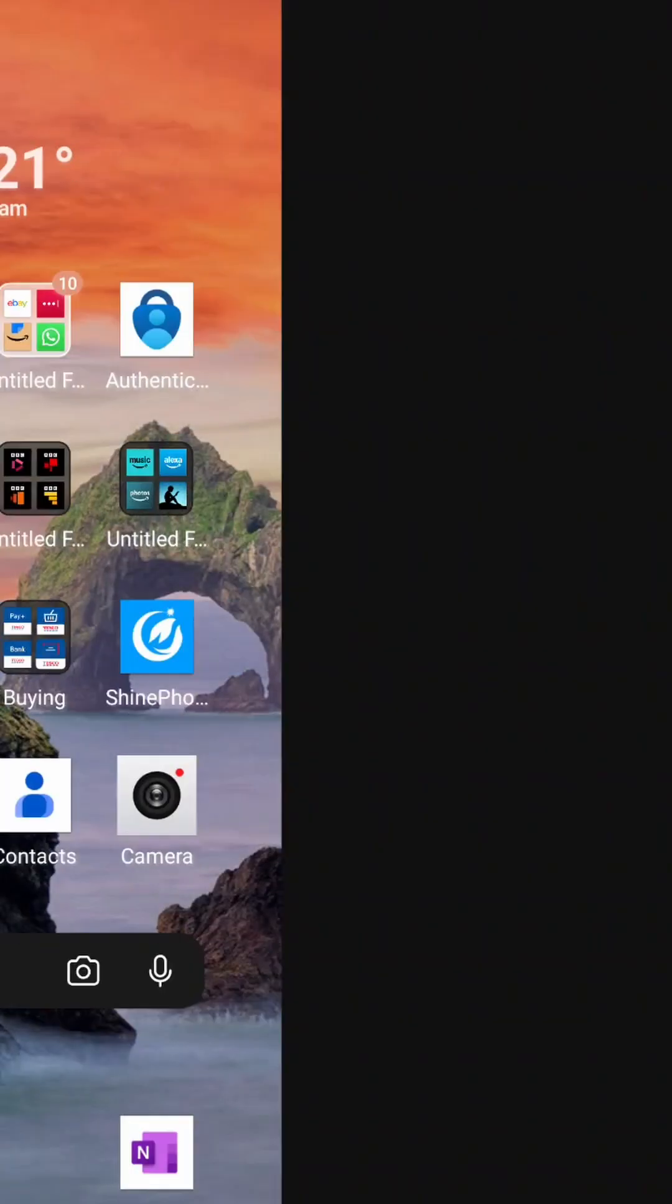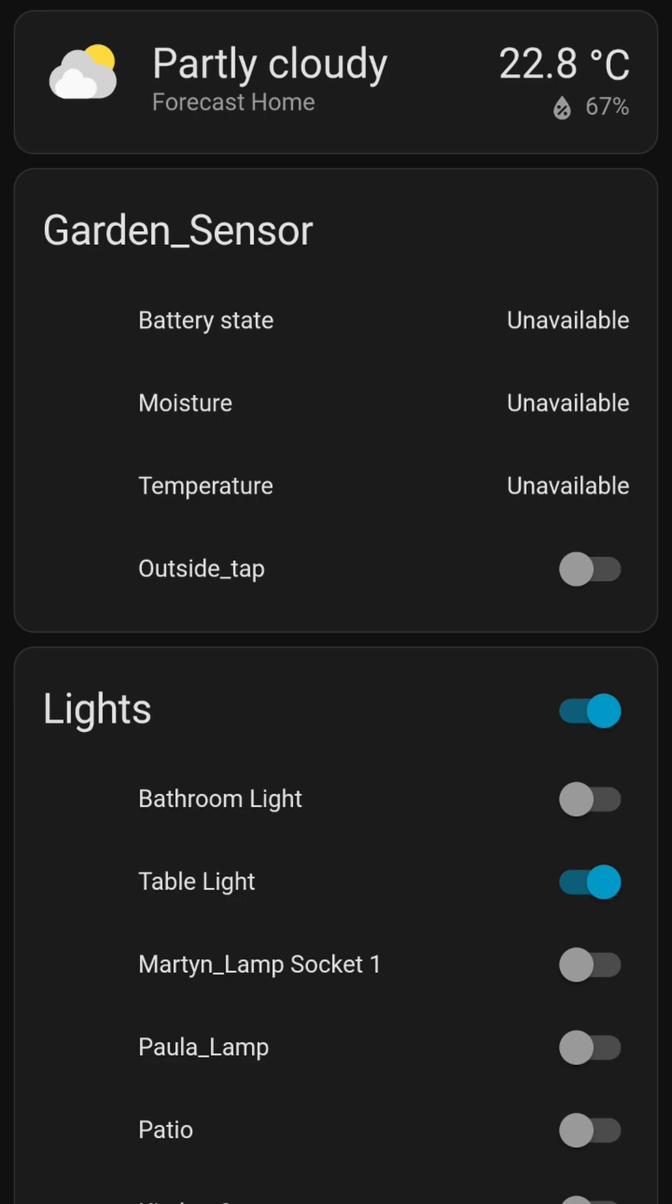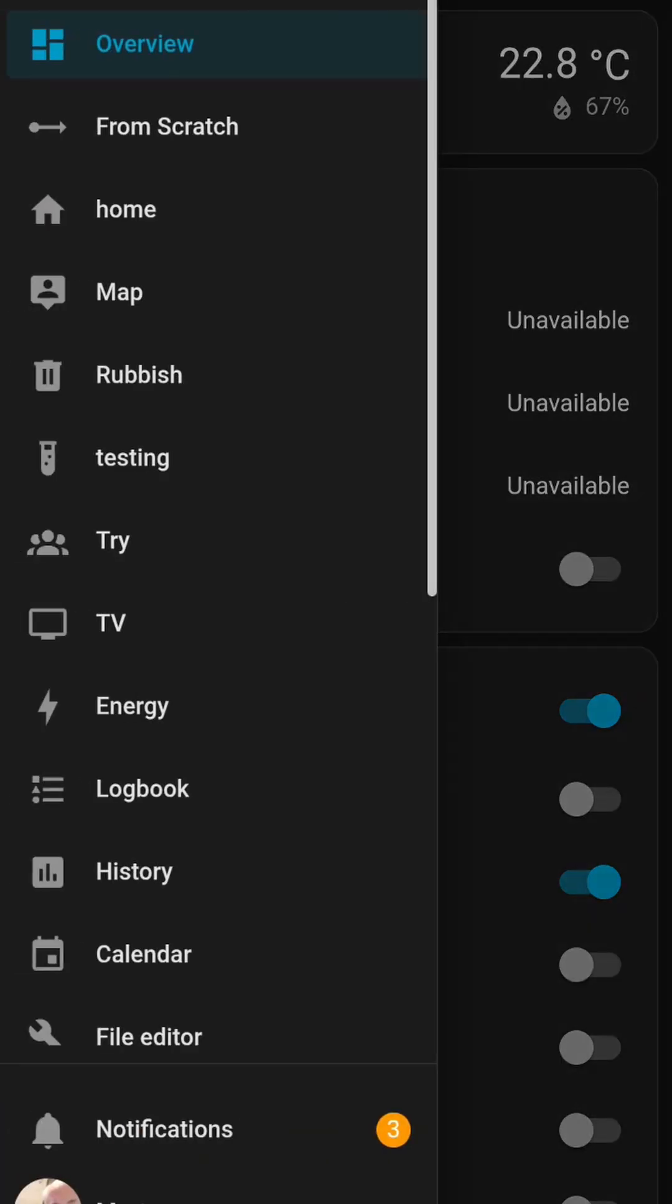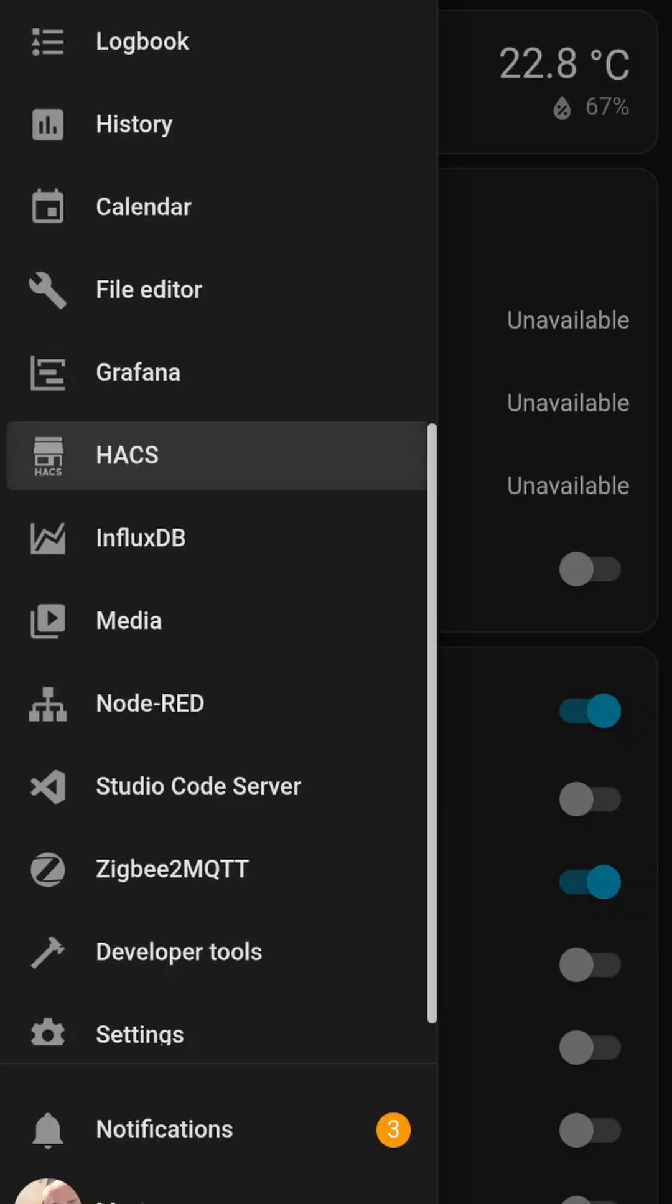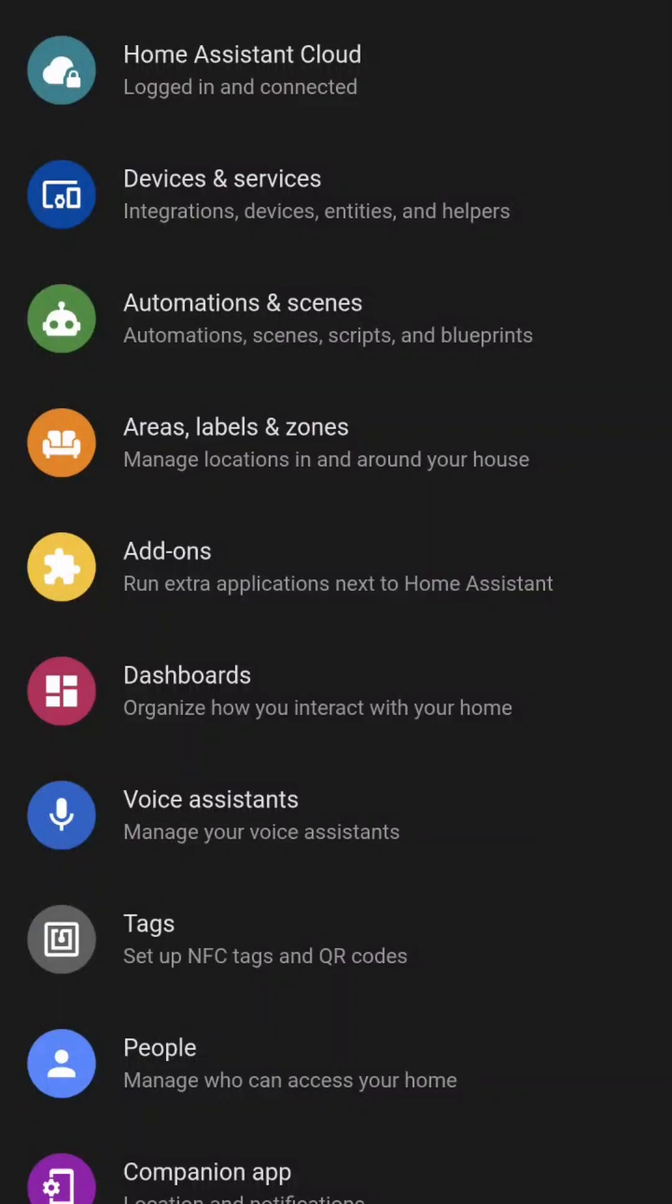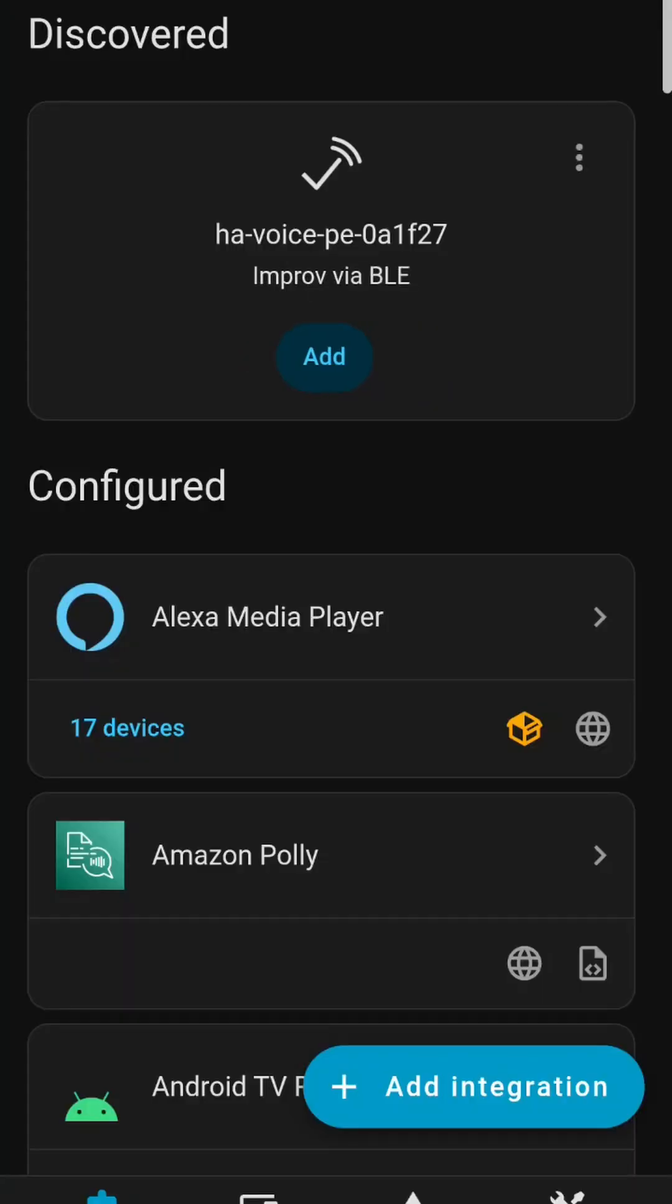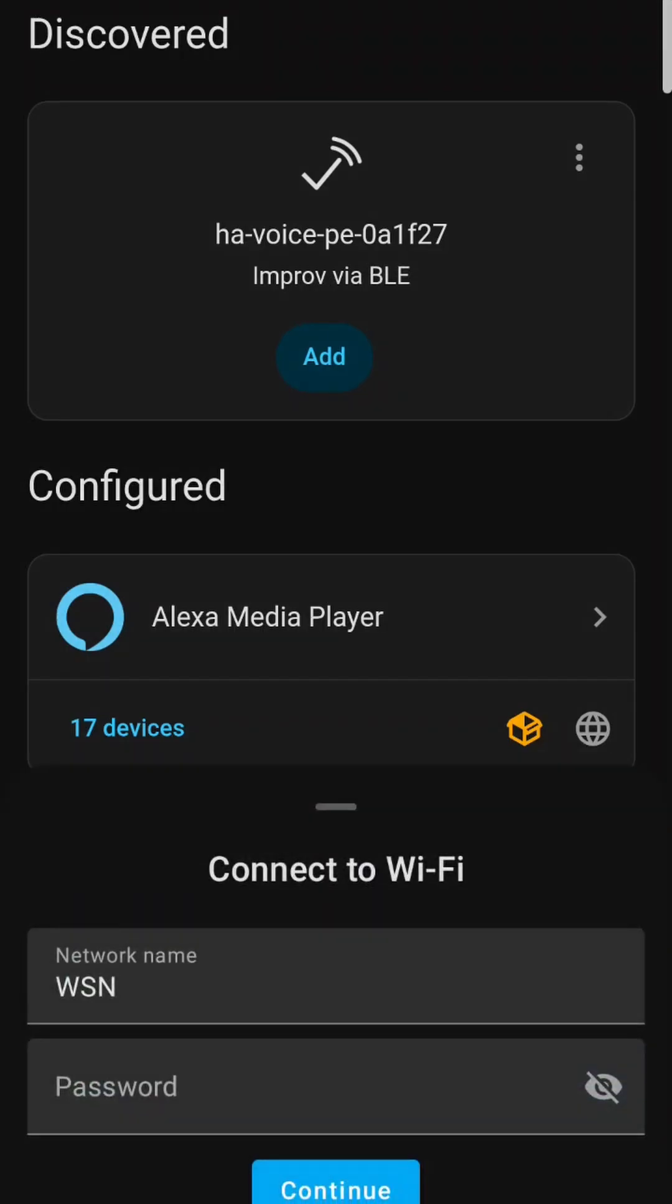Run the Home Assistant app. Selected settings and then went to devices and services, and it already picked up the new voice.